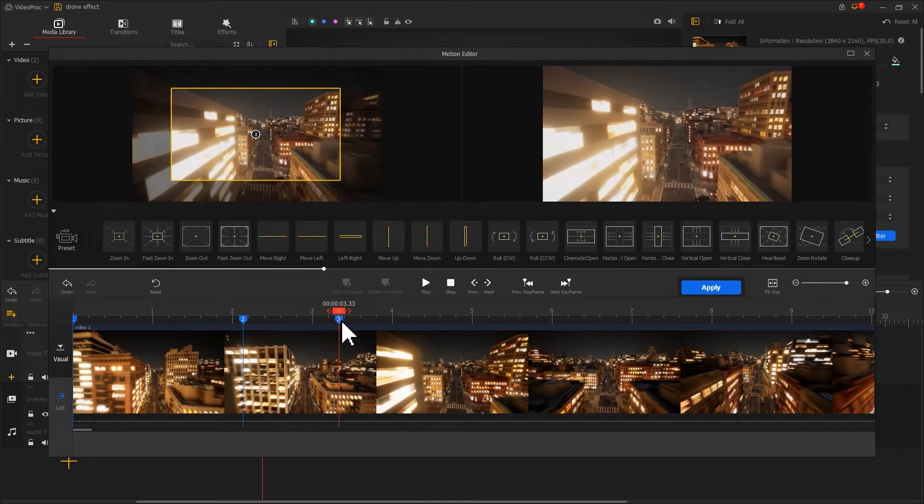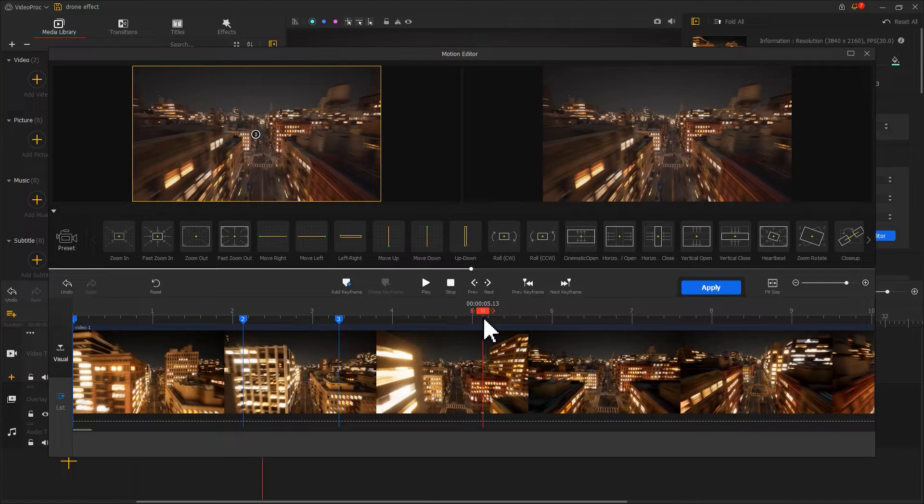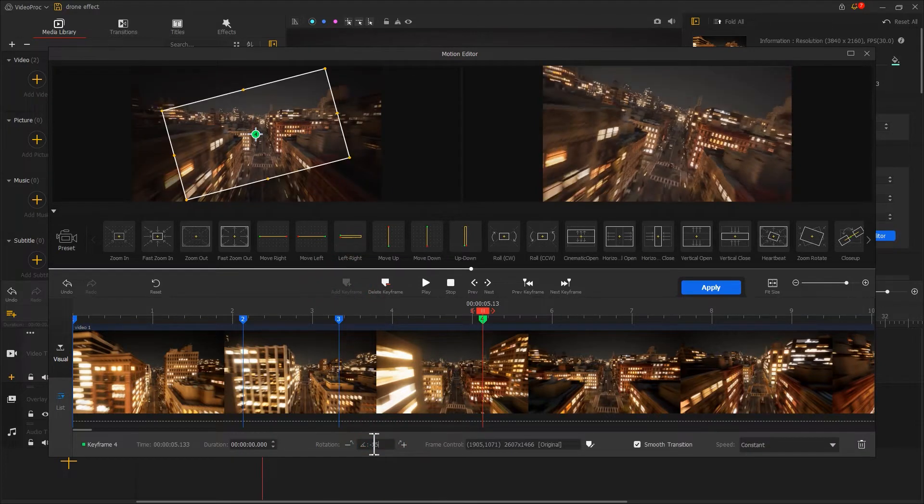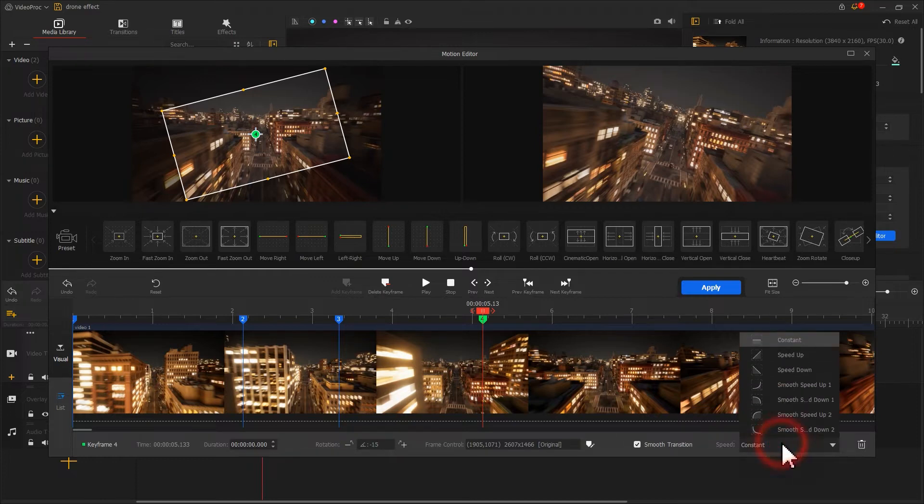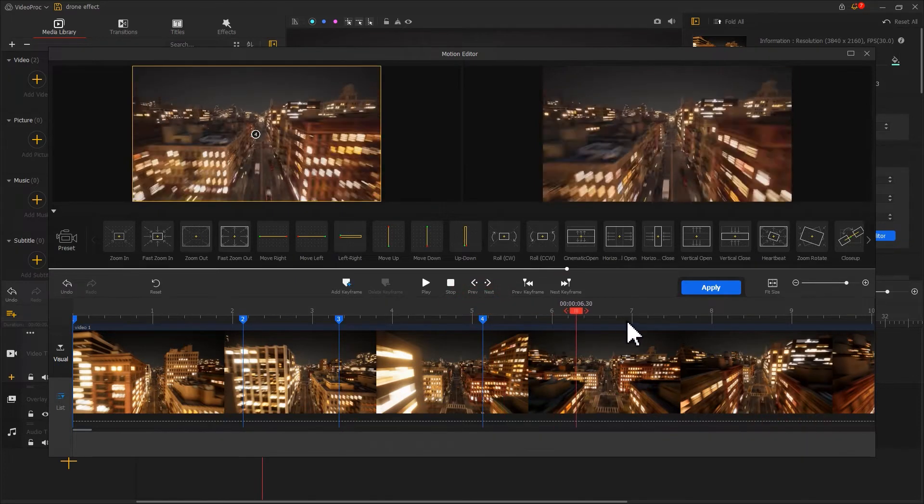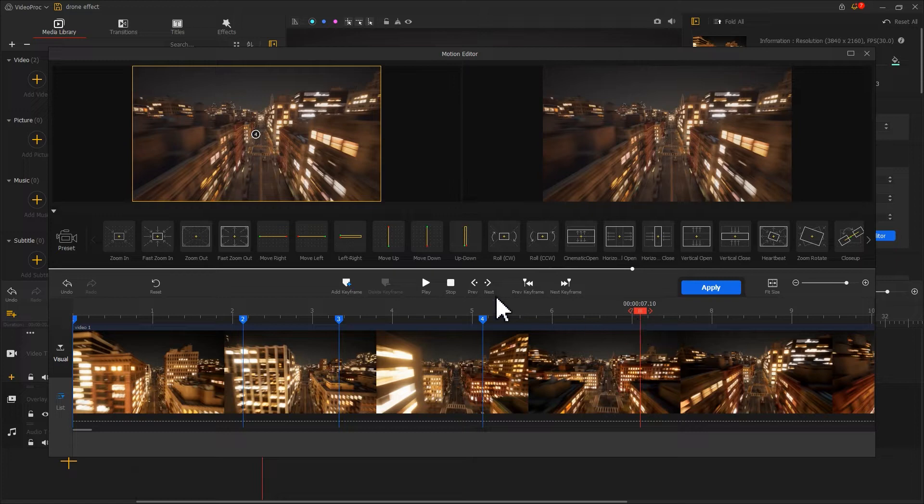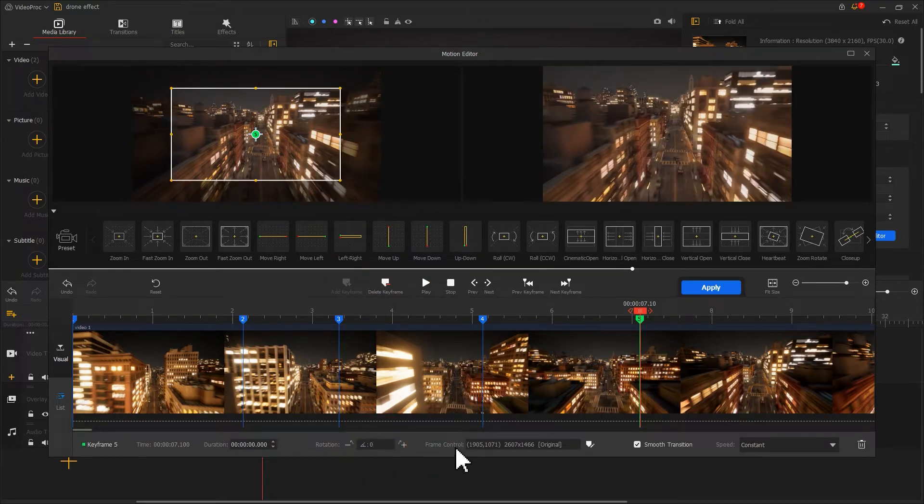Now, we just need to add a new keyframe and make rotation go in the opposite direction than the rotation of the previous frame. Adjust the speed mode. Add a new keyframe and restore the rotation angle to zero.